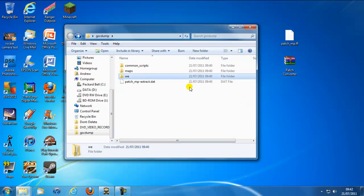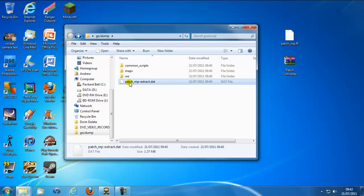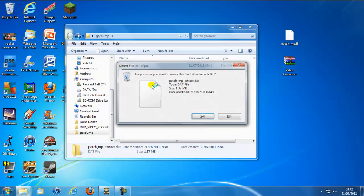Okay guys I'm back and what you're going to want to do once you get these things here is delete this patch underscore MP extract dot DAT. So you're going to want to delete that.